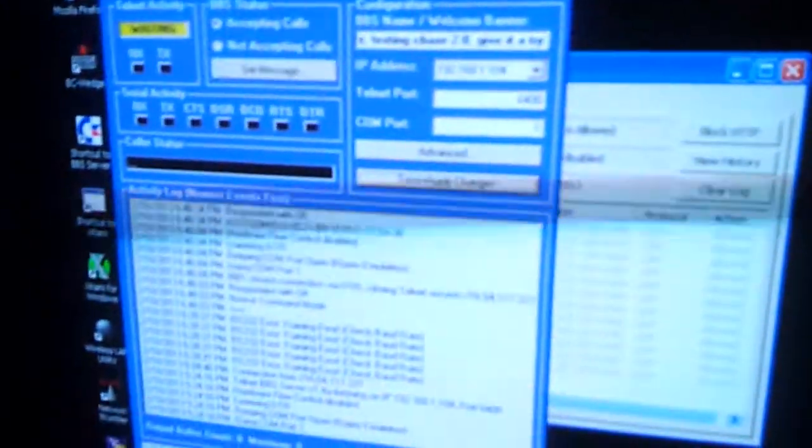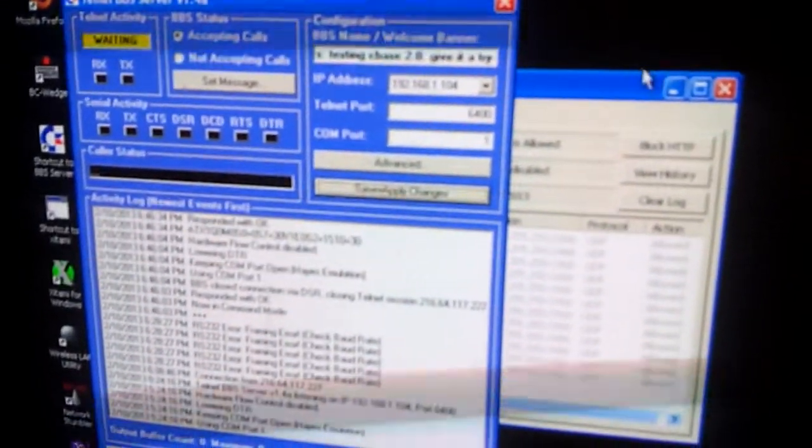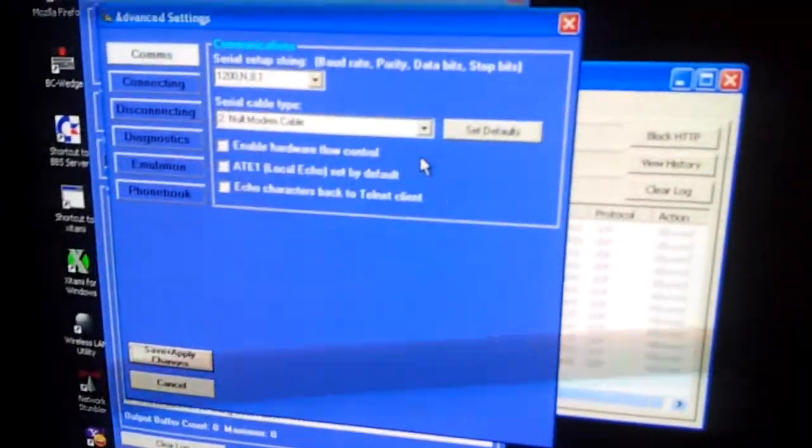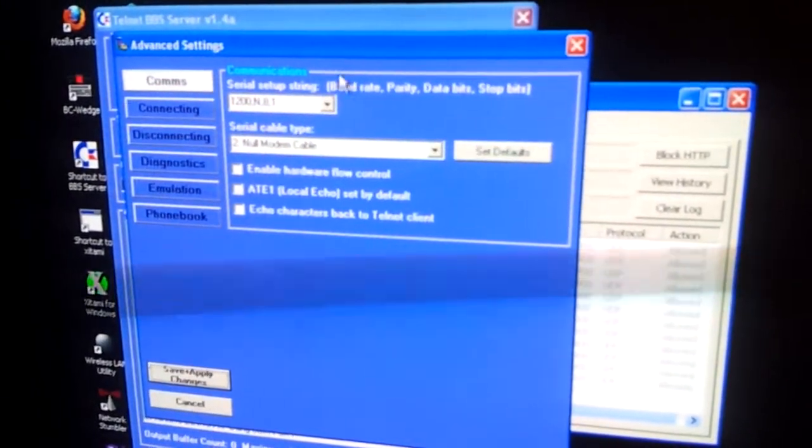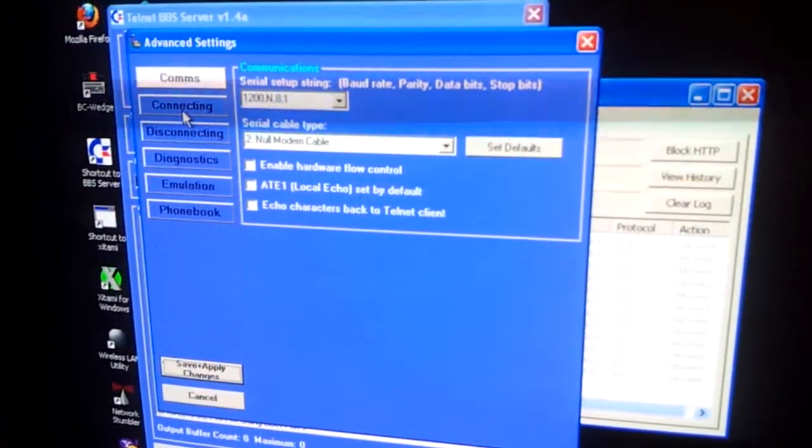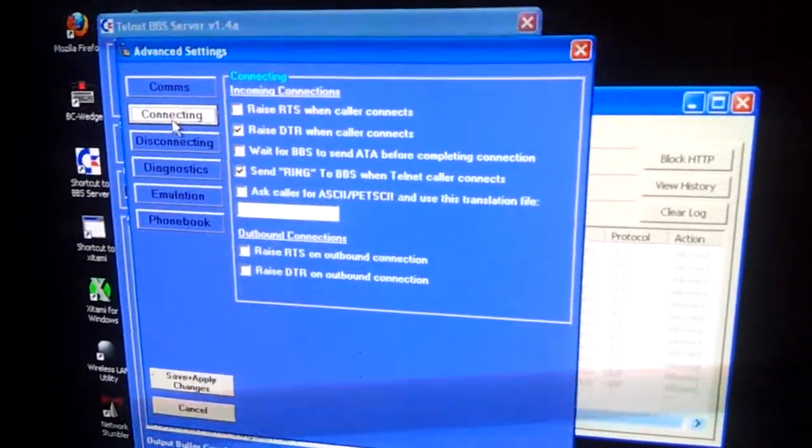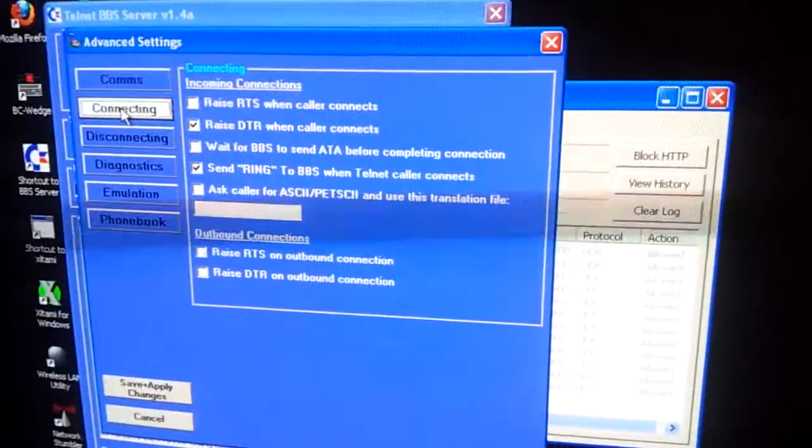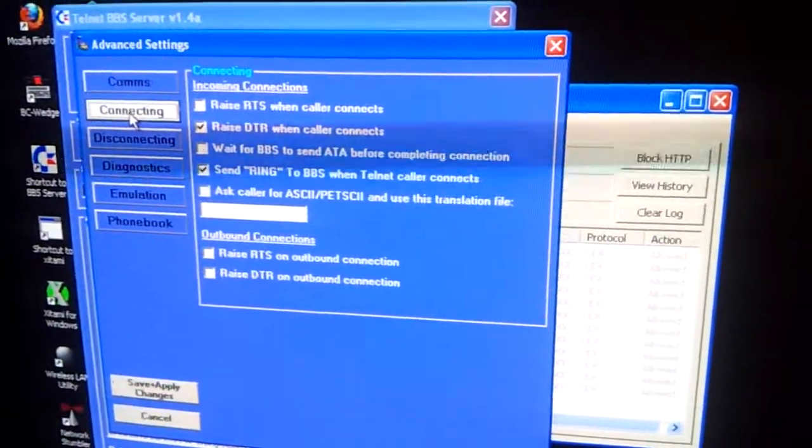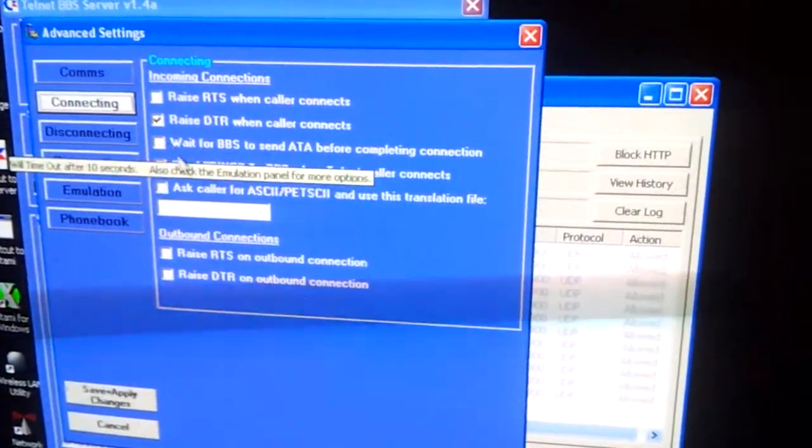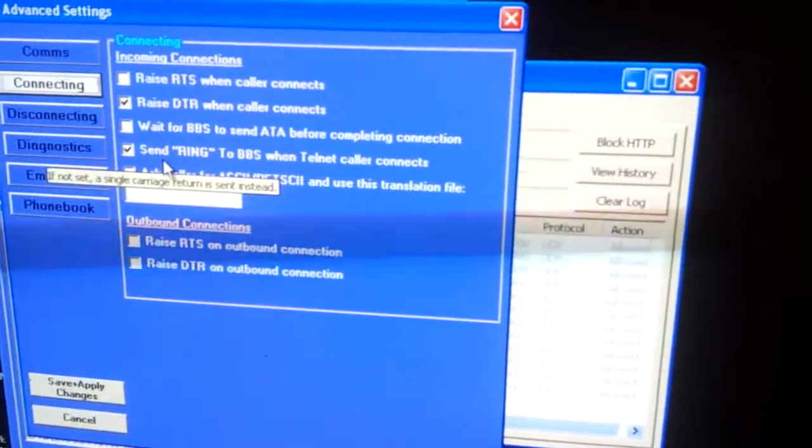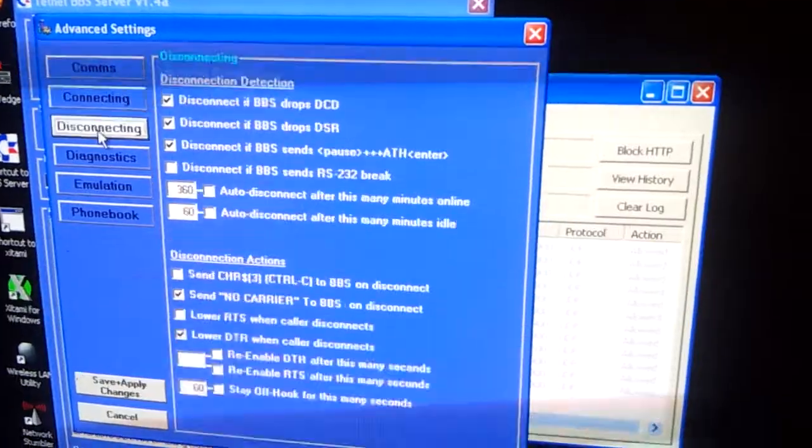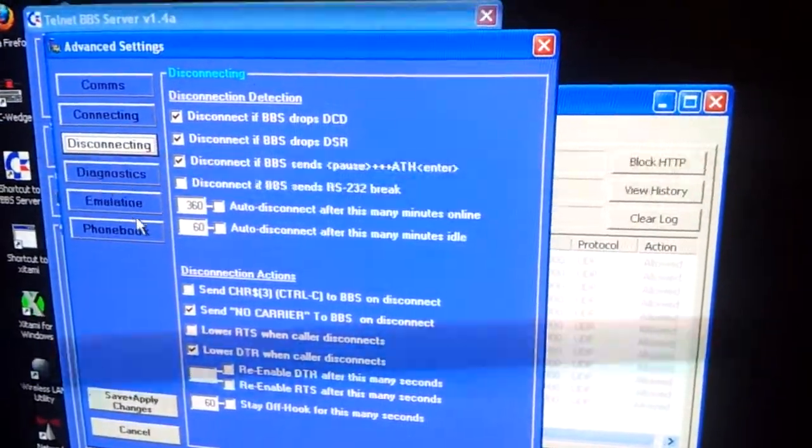We'll go with our good old BBS server. The functions you need to have on here under advanced settings: I actually got it set at 1200 baud, no modem cable, everything unchecked. I actually do not have the wait BBS to send ATA before completing connection checked on this specific version. It does send the ring when it connects and raises DTR when it disconnects.